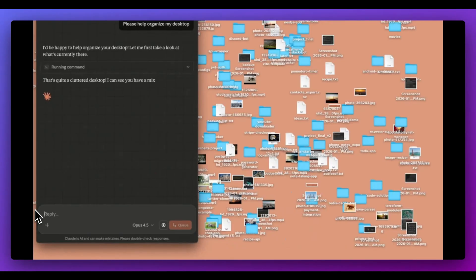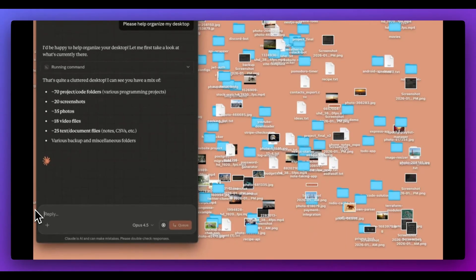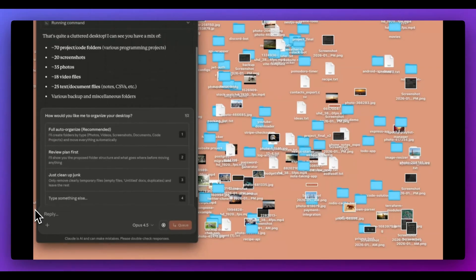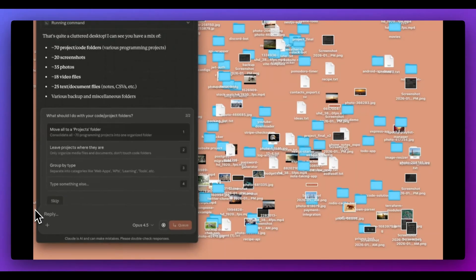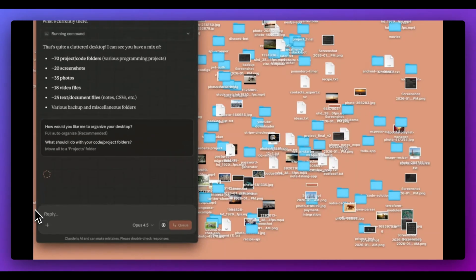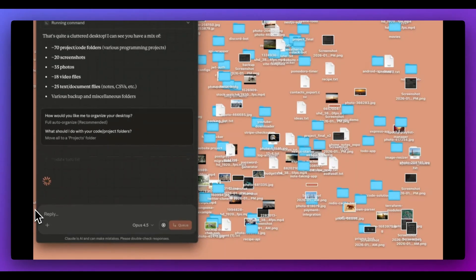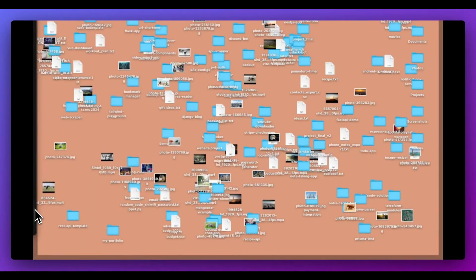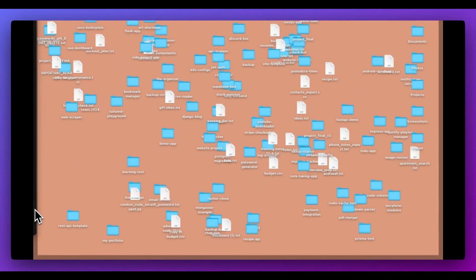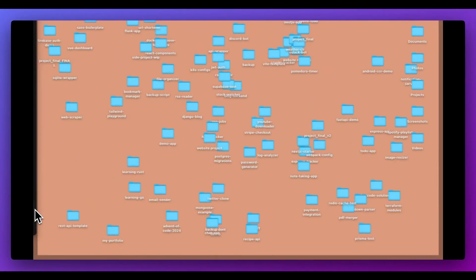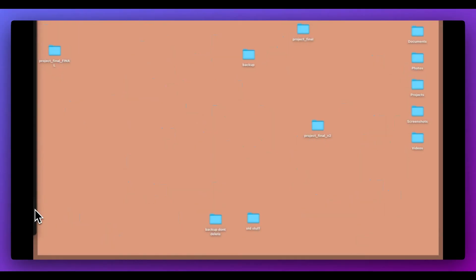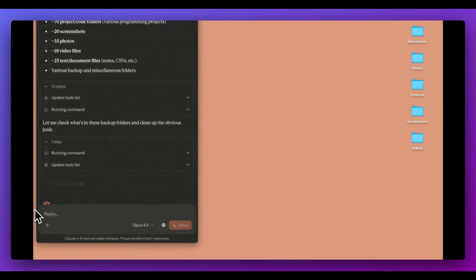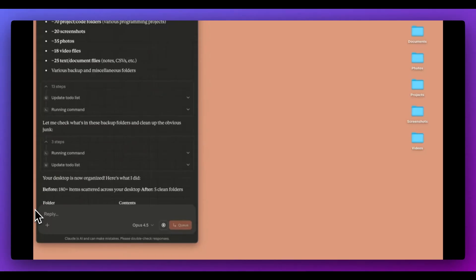Now within the blog post, they have an example of where it's organizing a desktop. It's going to look at all of the different files that are on the desktop, and then it will walk you through what you want to do with all of those projects. Very similar to the interview function within Claude Code or the ask user question method, where it will ask you what you want to do with it. And then here you go. You have all of those nice directories with all of those files sorted.